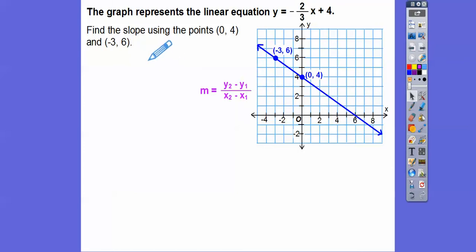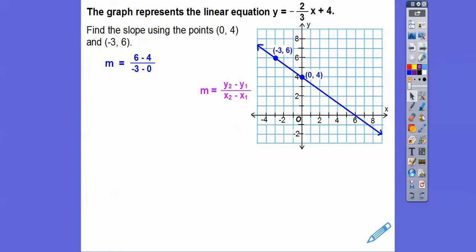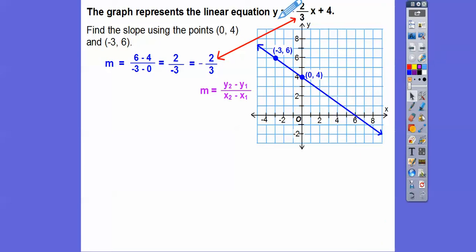The second y is 6, the first y is 4, and on the bottom, the second x minus the first x. So 6 minus 4 is 2, and negative 3 minus 0 is negative 3. Typically we do not leave the negative in the bottom — we always put it out in front of the fraction. So the slope is negative 2/3, which is the exact same as the m in y equals mx plus b.